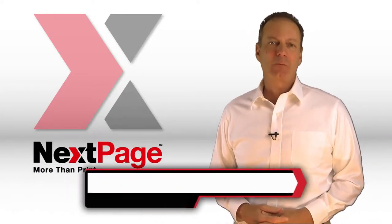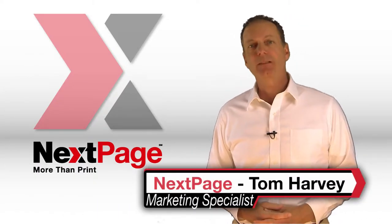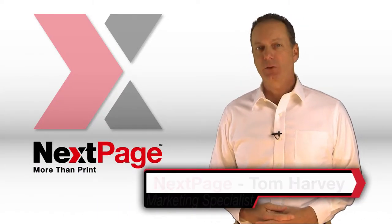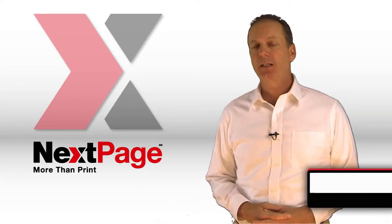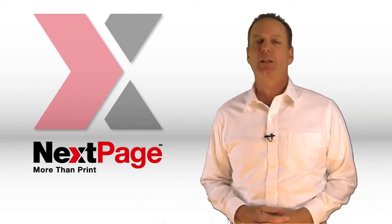Hi, this is Tom with the Next Page Marketing Minute, and today's message is about something your mama taught you: how to say please, and more importantly, thank you.